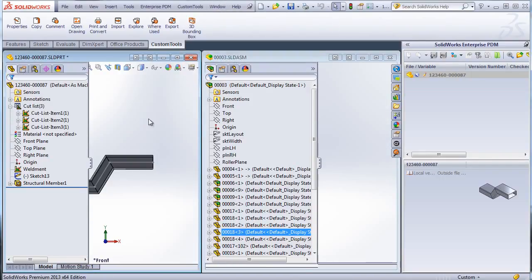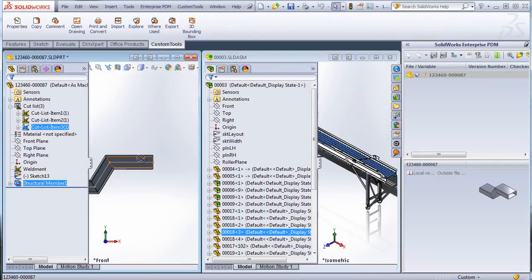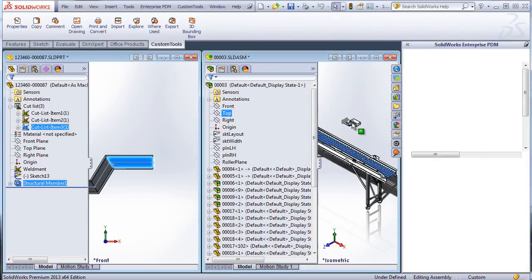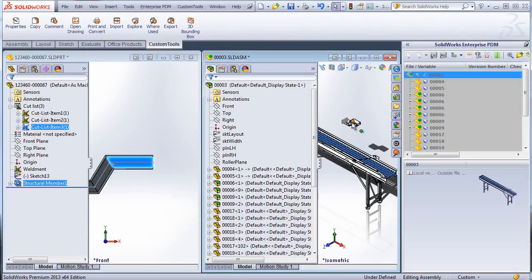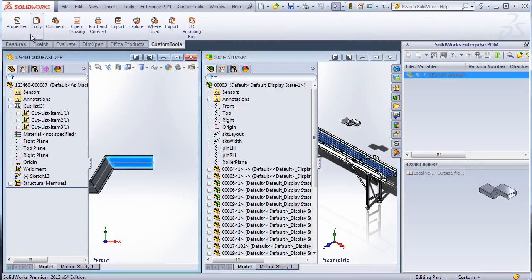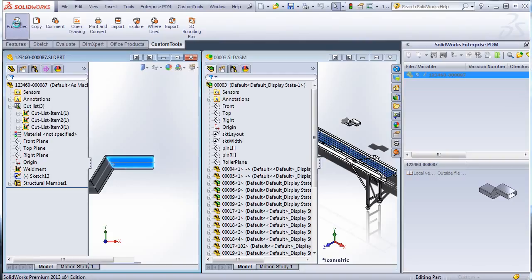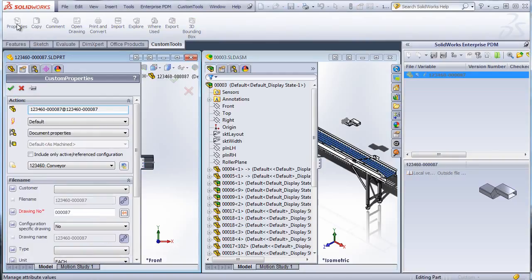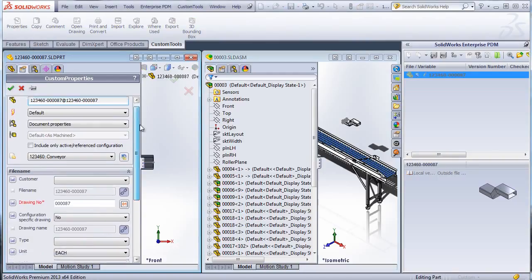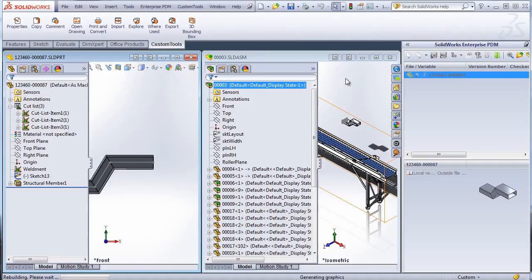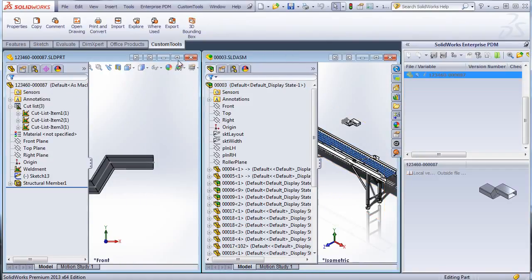So now if I insert this weldment inside that assembly and save that assembly. So I'm doing that so that the property belongs to that we add in the weldment can be filled with the name of that assembly. So we know where that weldment is being used. So here we can see the 003. Okay.